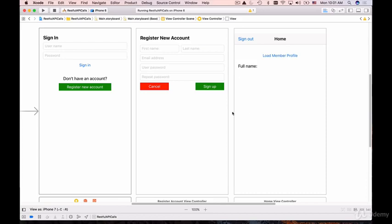When user signs in, our server side code will generate a user ID and access token which we'll store in the keychain, a secure place for private information like access tokens.